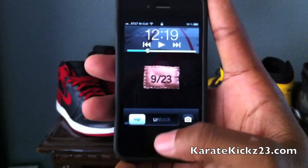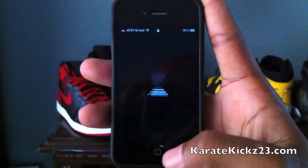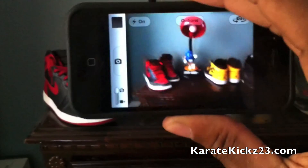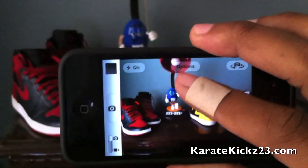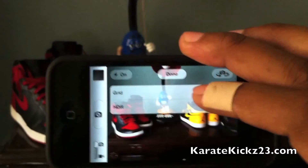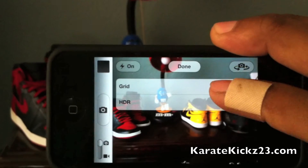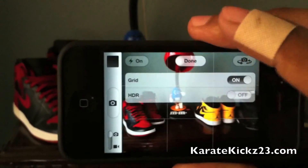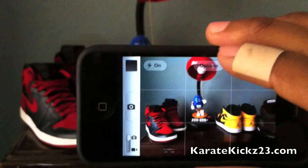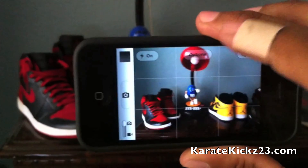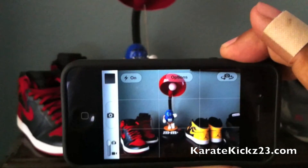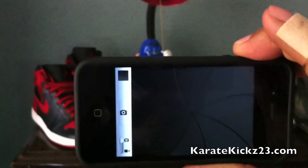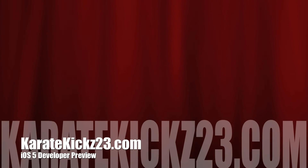Here's the camera feature. You can double tap from the lock screen and actually bring your camera up. As you can see I have a few sneakers here. With the options you can add the grid mode. Or you can add HDR to balance your pictures. And now you can actually take a photo with the volume up button.